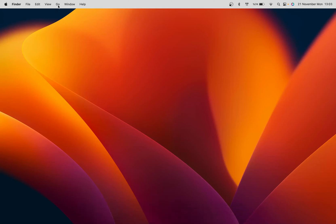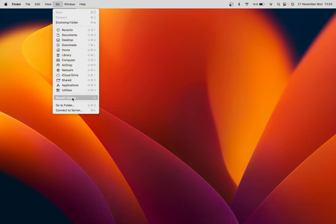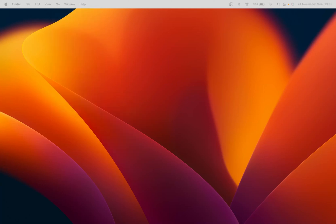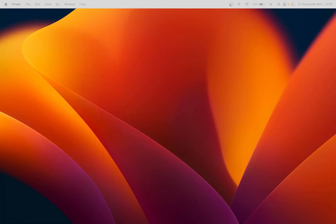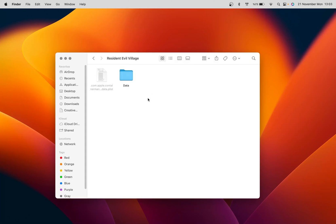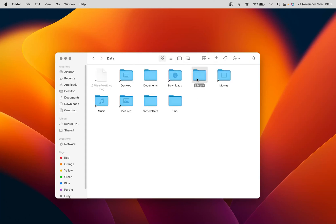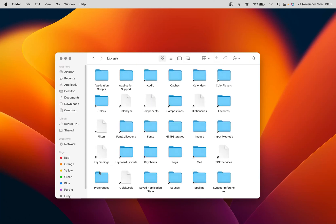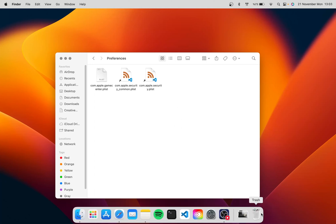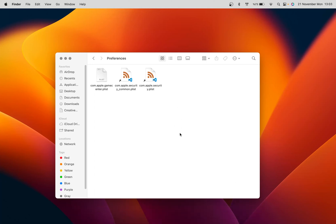So again we go to the folder: data, library, Preferences. Again we remove that configuration folder.